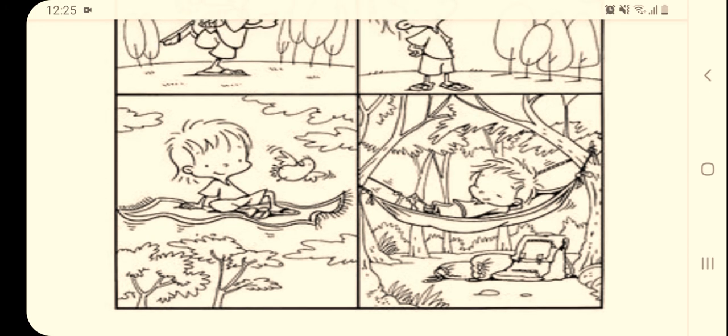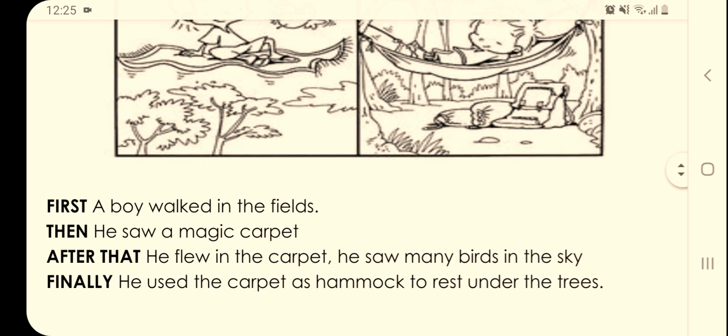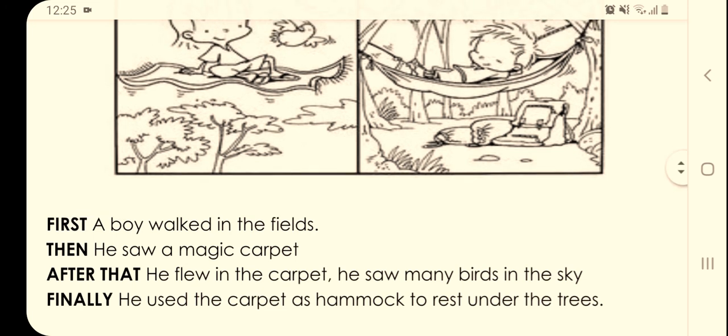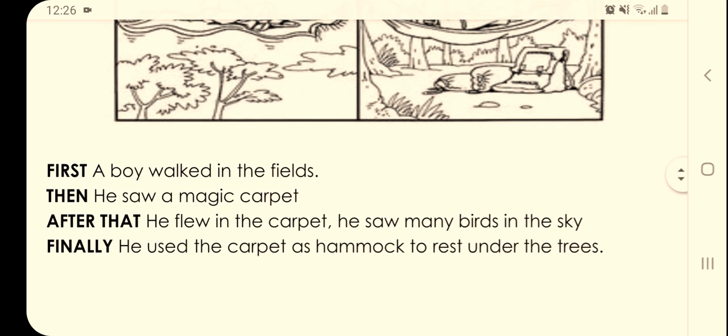I'll give a sequence. First, a boy walked in the field. Then he saw a magic carpet. After that, he flew on the carpet and saw many birds in the sky. And finally, he used the carpet as a hammock to rest under the trees.